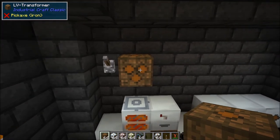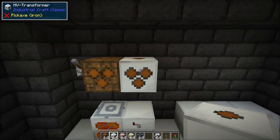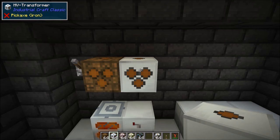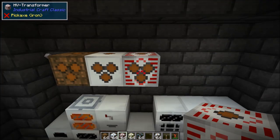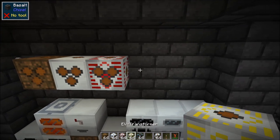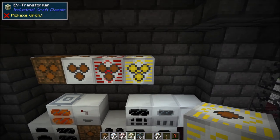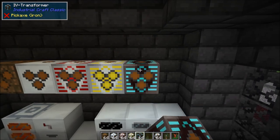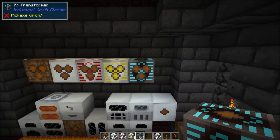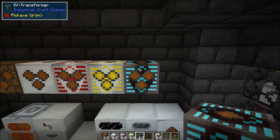The MV transformer takes in HV and converts it to MV — 512 down to 128 EU — or vice versa with a redstone signal. The HV transformer takes EV power and transforms it down to HV — 2048 down to 512 EU — or vice versa. The EV transformer takes insane voltage down to extreme voltage — 8192 down to 2048 EU. Finally the insane voltage transformer takes 32,768 EU down to 8192 EU, or vice versa with a redstone signal.